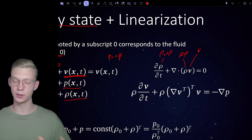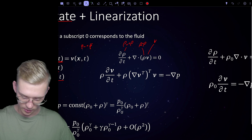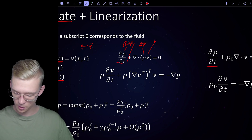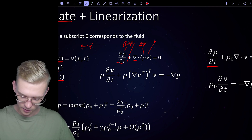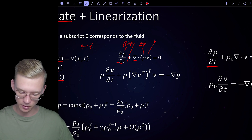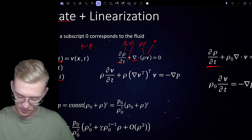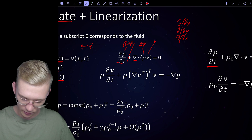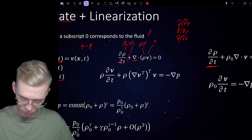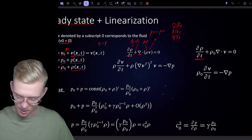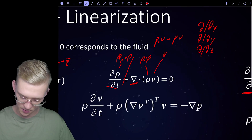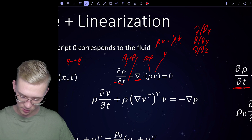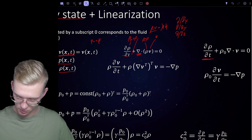Now if we multiply that out, we see which terms are linear and which are not. The steady-state density derived by time is zero since it's a constant. We are left with d-rho/dt. For the divergence term, multiplying out gives rho-zero times v plus rho times v; we drop the nonlinear term (rho times v) because it involves the product of two small perturbations, leaving just rho-zero times the divergence of v.